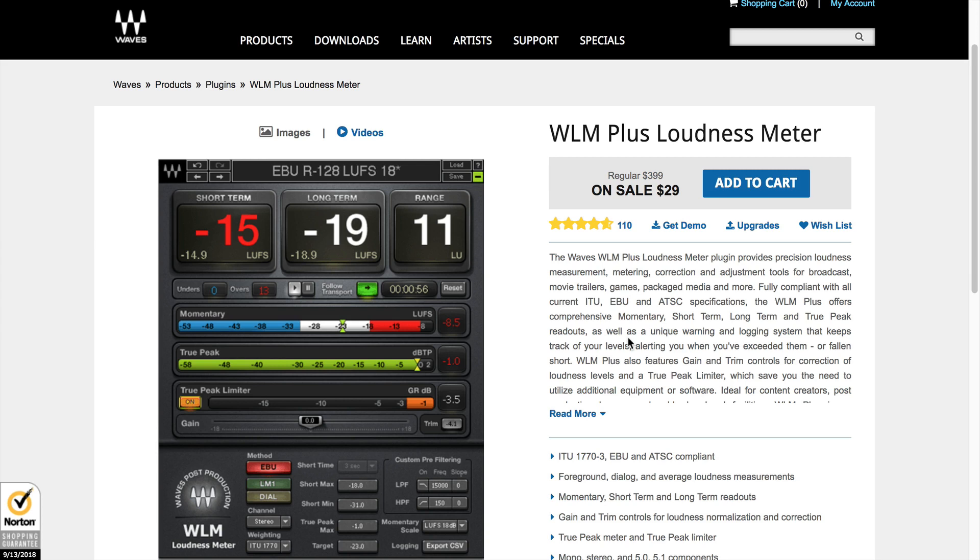Hi, I'm Daniel J. Lewis from TheAudacityPodcast.com. At the time of this video recording, Waves.com has their WLM Plus loudness meter on a big sale, bringing it down to only $29. That price might be different by the time you're watching this video.